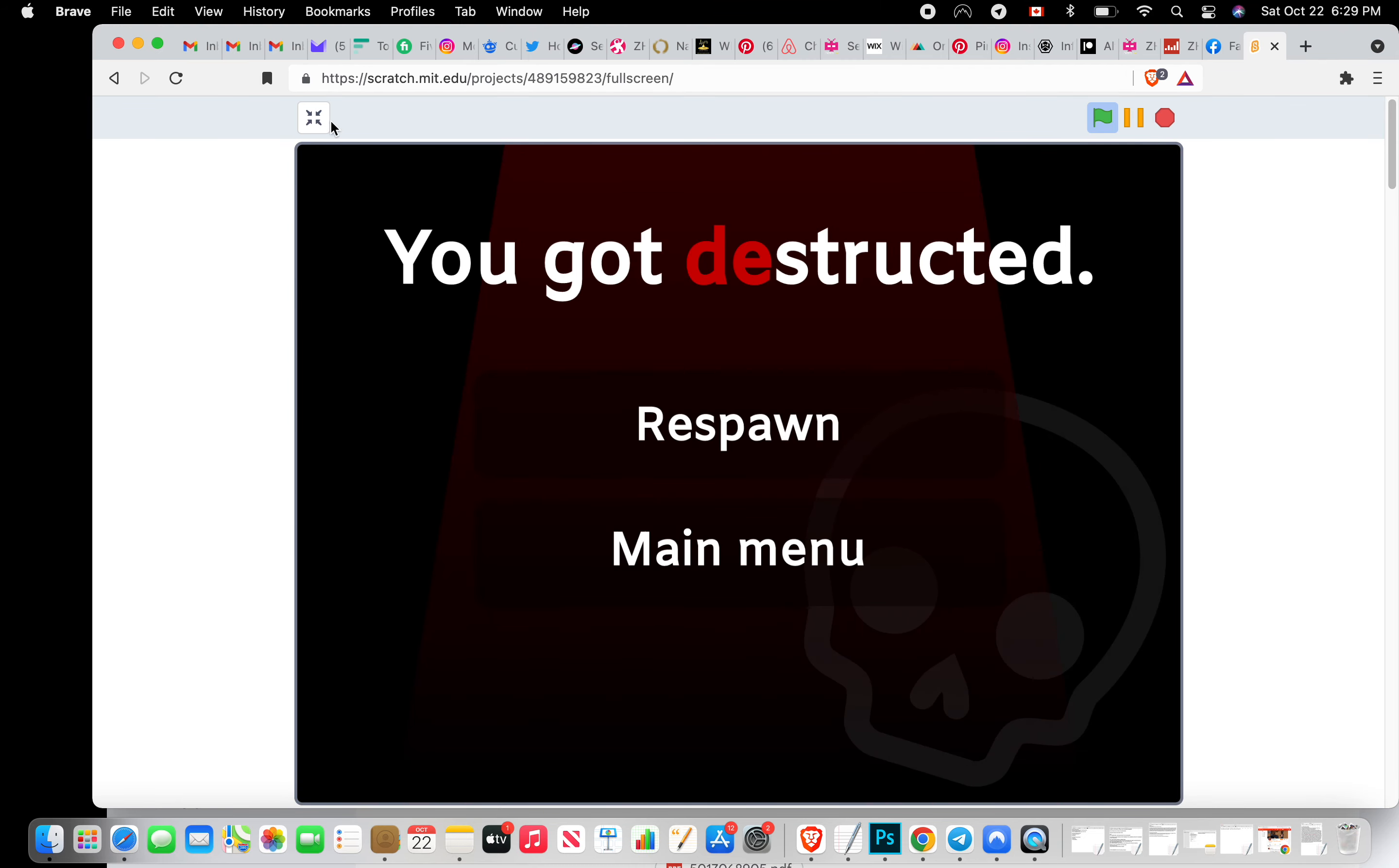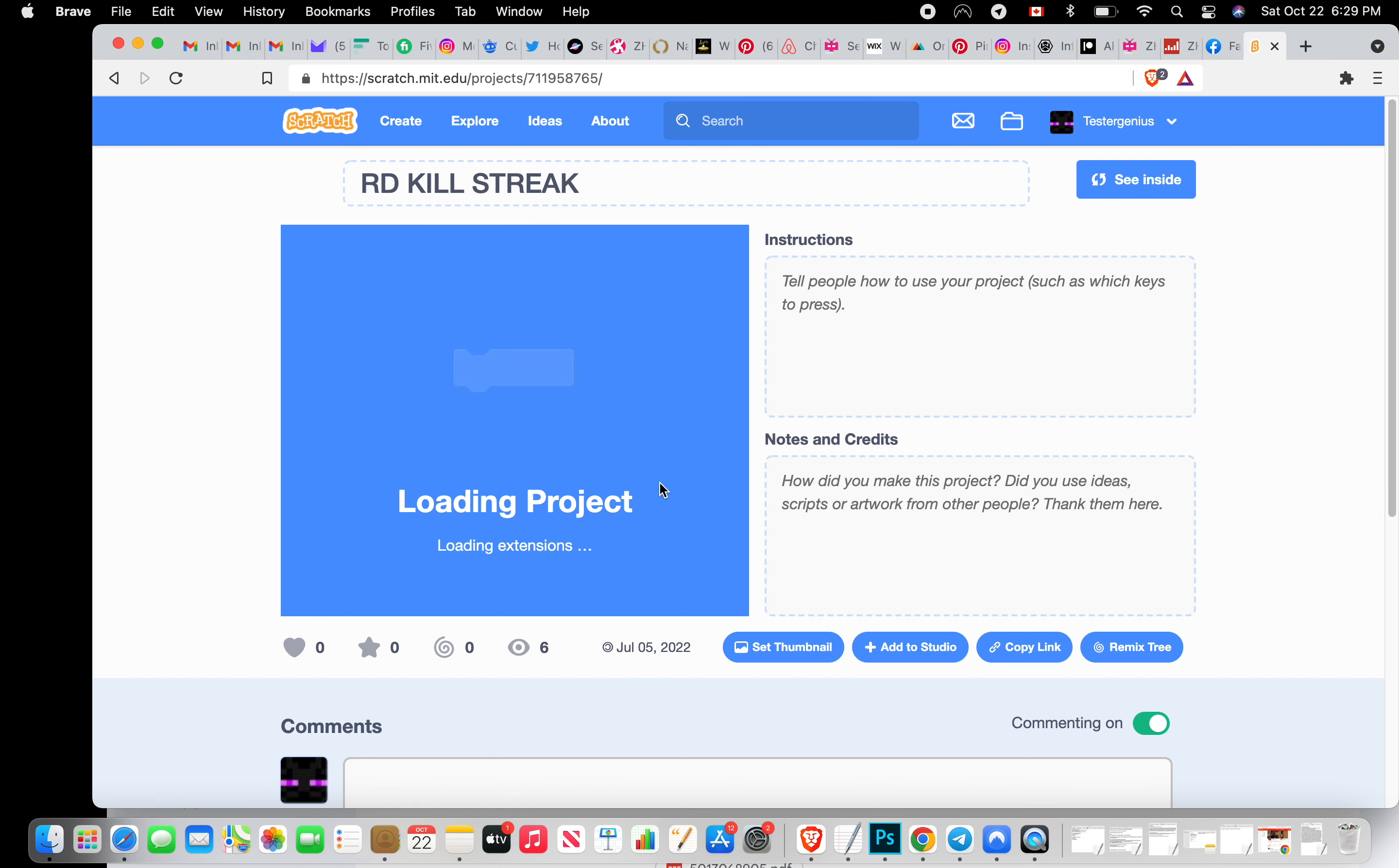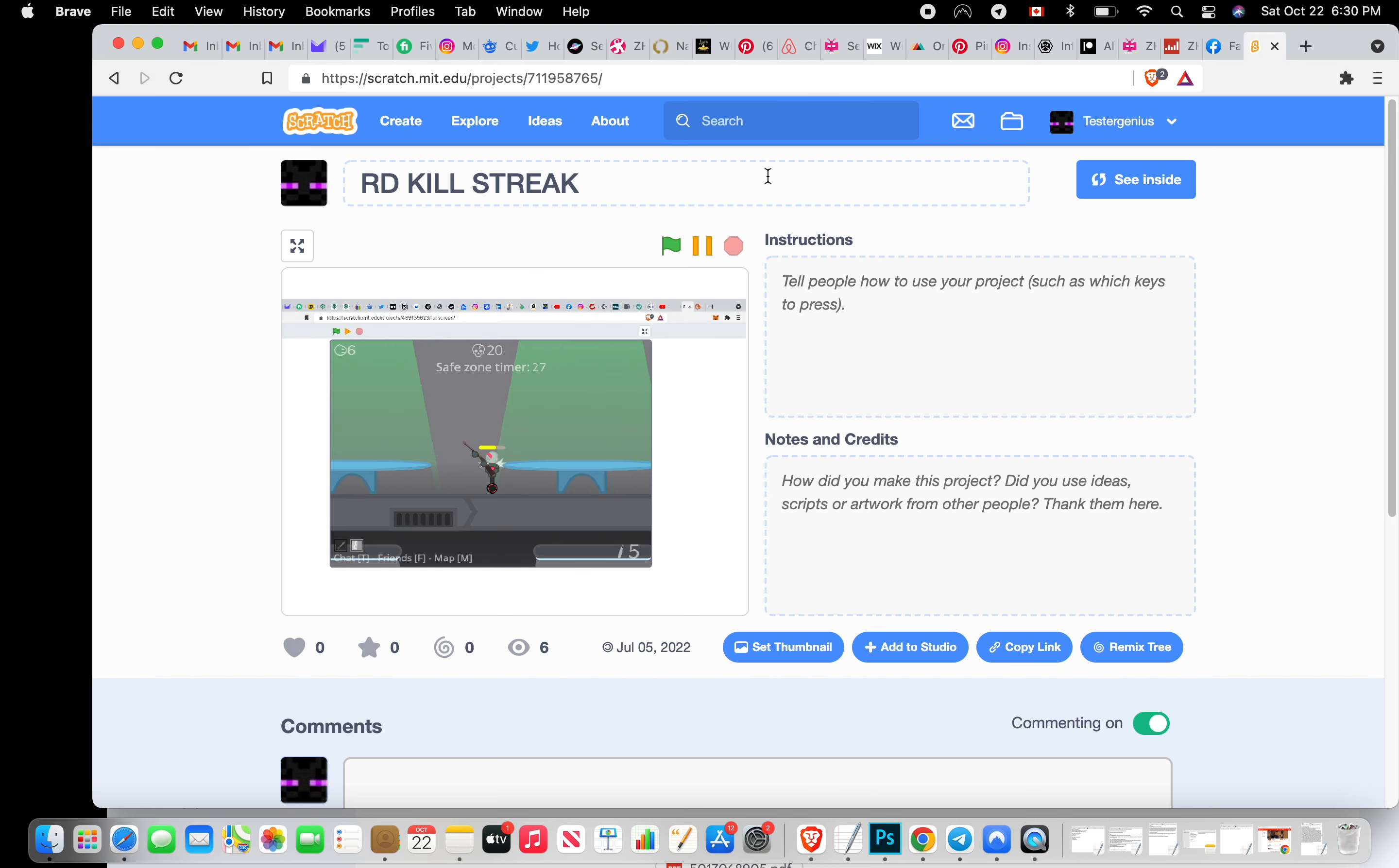Hold on guys, before the end of the video I want to show you guys something. This is my Robot Destructor win streak, 20 kill streak. 20 kills, yes, it is what you see. I swear I'm not hacking, 20 kills.